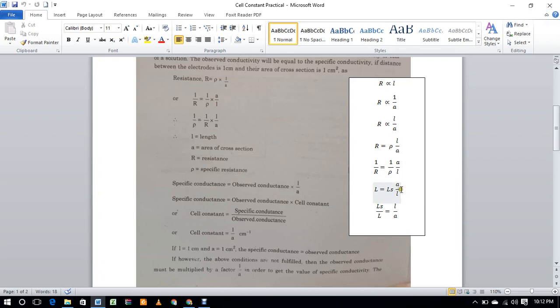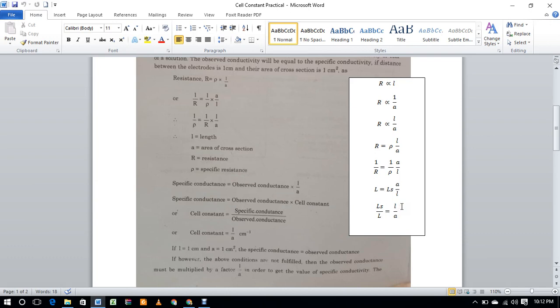has constant electrode distance and constant cross-sectional area. So this ratio l over a is a constant and is called the cell constant. We can simply determine the cell constant by